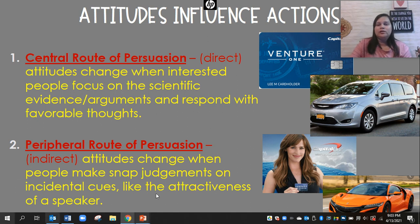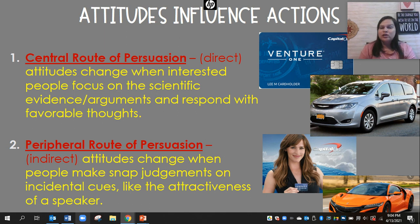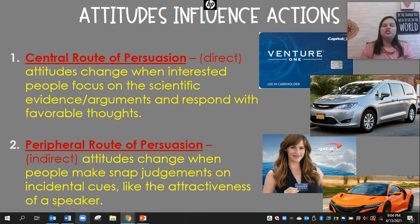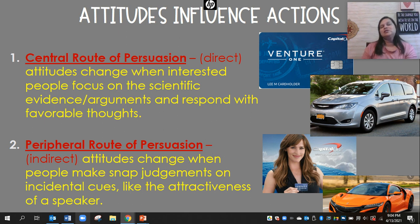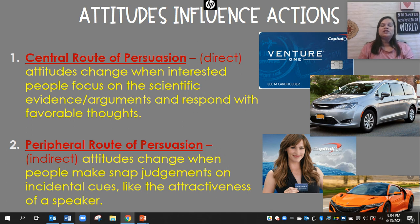For example, if you're looking for a new credit card, the central route would involve a card offering a low interest rate, no annual percentage fee, a $10,000 limit, and worldwide acceptance — those are direct, factual details. The peripheral route to persuasion is indirect — attitudes change when people make snap judgments based on incidental cues. So maybe a celebrity is promoting that credit card, or you can pick a cool design for it, or it was featured in a memorable commercial. Those are indirect cues, not necessarily based on factual evidence.